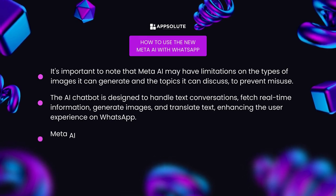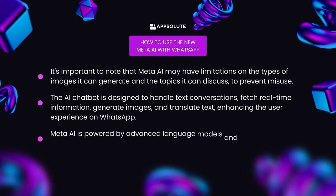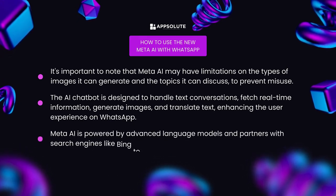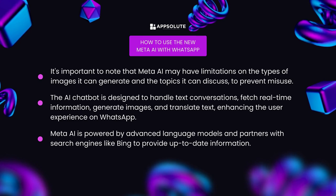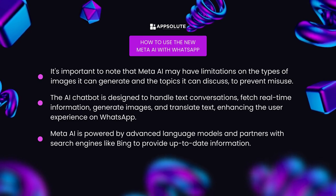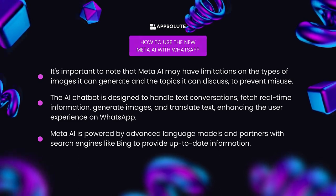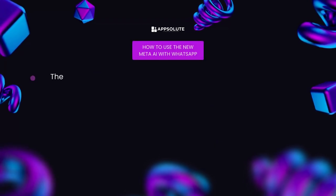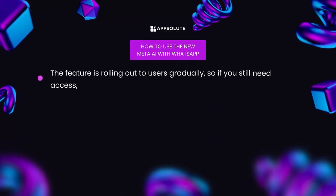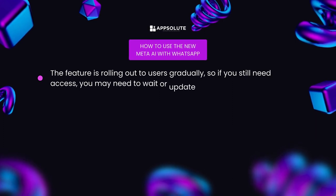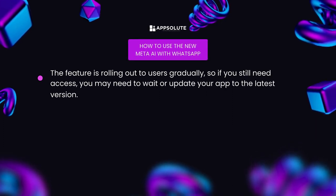Meta AI is powered by advanced language models and partners with search engines like Bing to provide up-to-date information. The feature is rolling out to users gradually, so if you still need access, you may need to wait or update your app to the latest version.